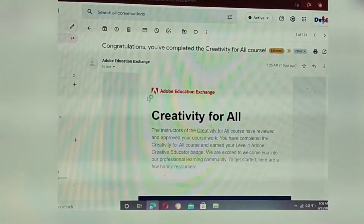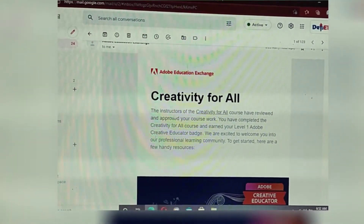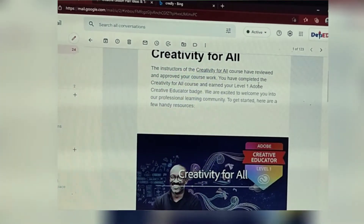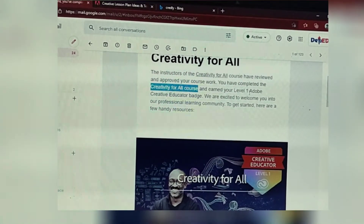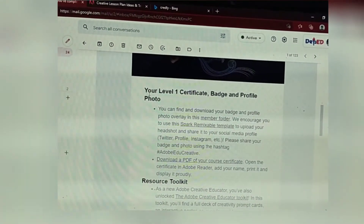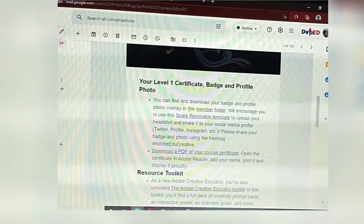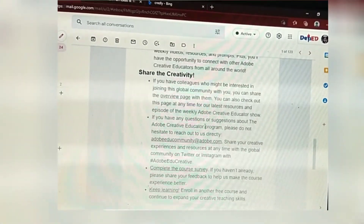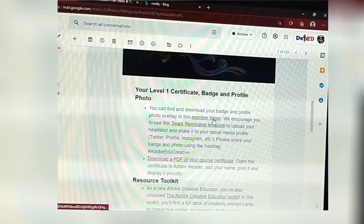Adobe Education Exchange sent an email saying that the instructors of the Creativity for All course have reviewed and approved your work. You have completed the Creativity for All course and earned your Level 1 Adobe Creative Educator badge. So we've received it now — let's check. It says you can find and download your badge and profile photo overlay in this member folder.